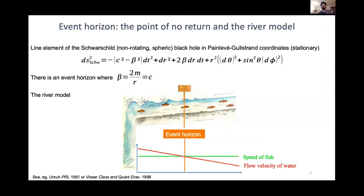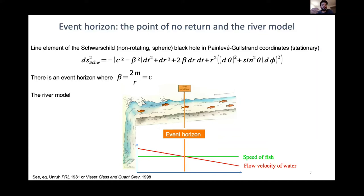There is a very nice way to understand what an event horizon really is — a metaphor first drawn by Bill Unruh in the 1970s while giving a seminar at Oxford. We consider the Schwarzschild black hole — a non-rotating, spherical black hole — in Painlevé-Gullstrand coordinates. They are stationary, and in these coordinates there is an event horizon basically when beta, the escape velocity, equals the speed of light.